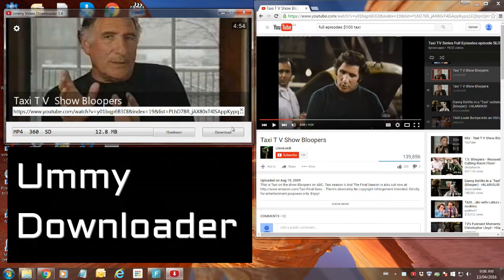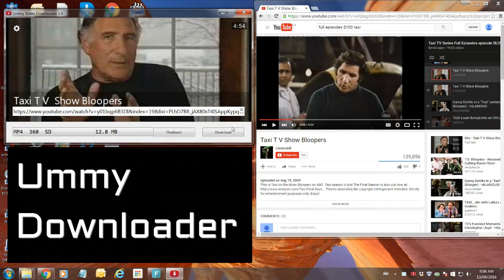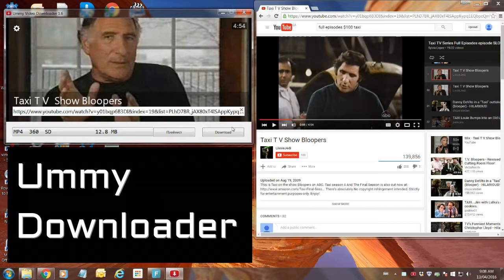This video will show you how to actually operate the YouTube downloader called Ummy. That's spelled U-M-M-Y, so pronounced like Summy only with a U.